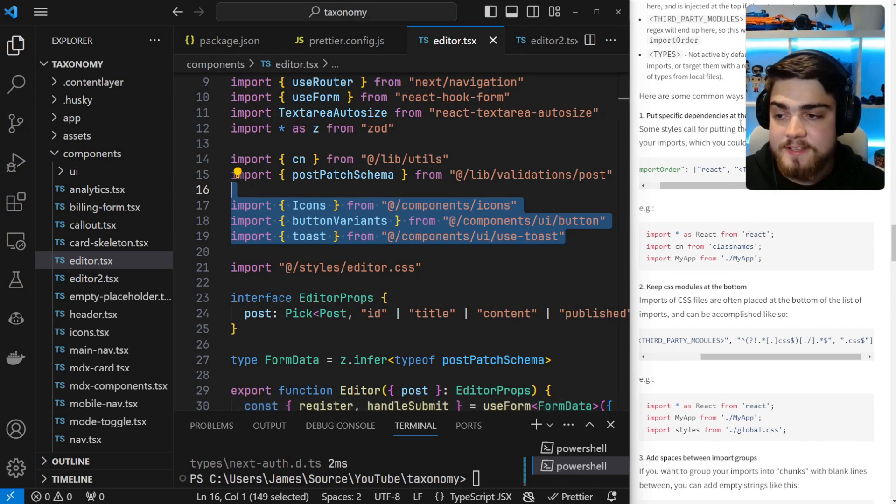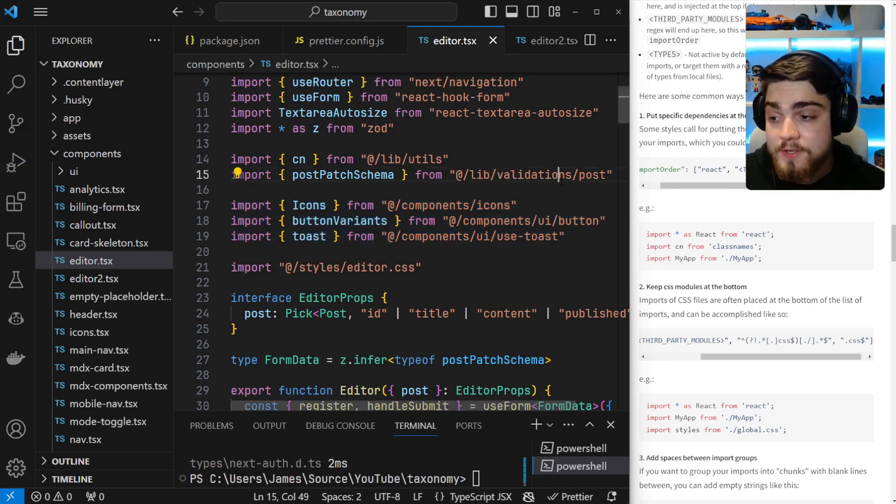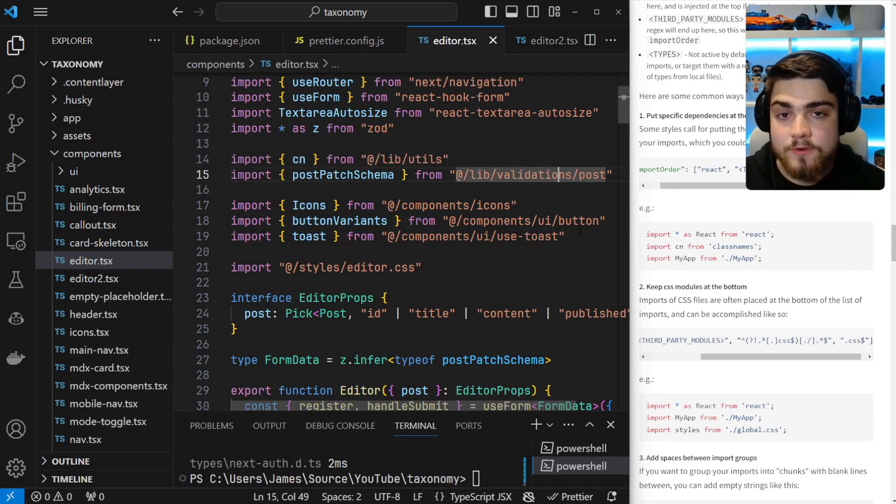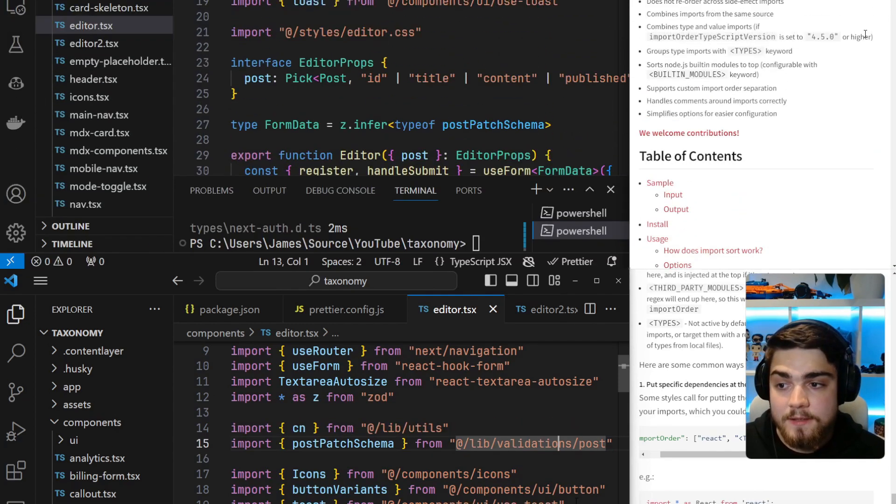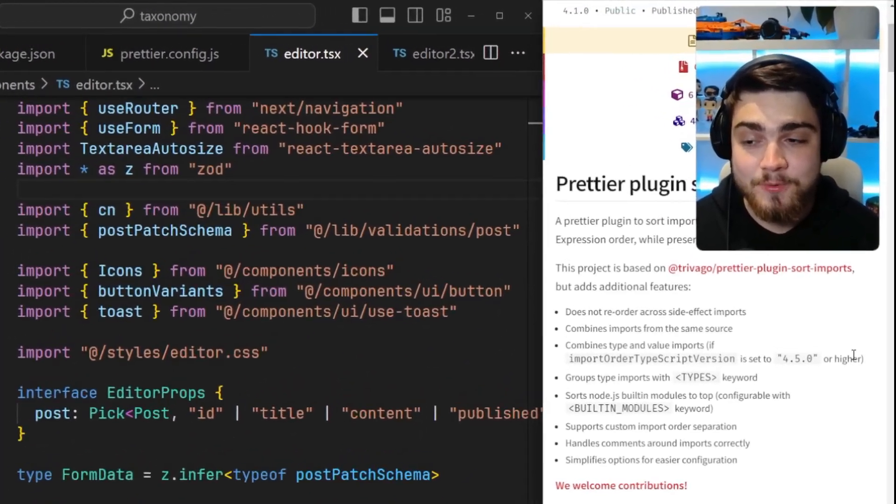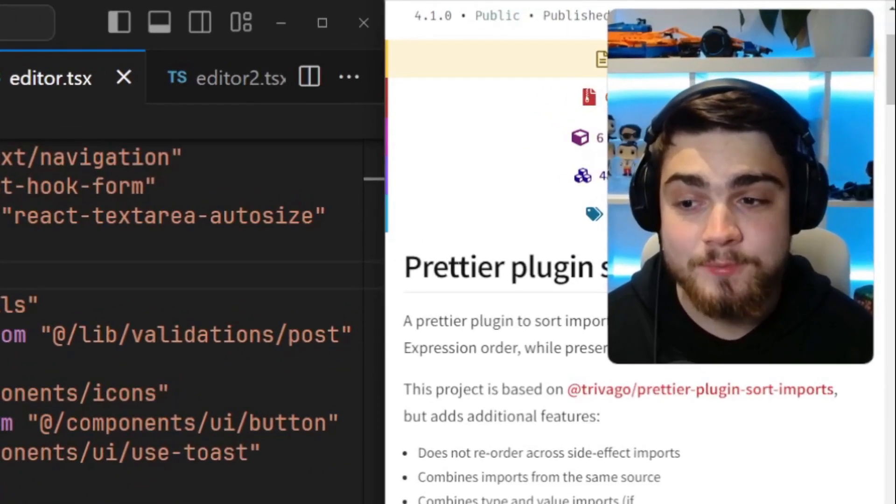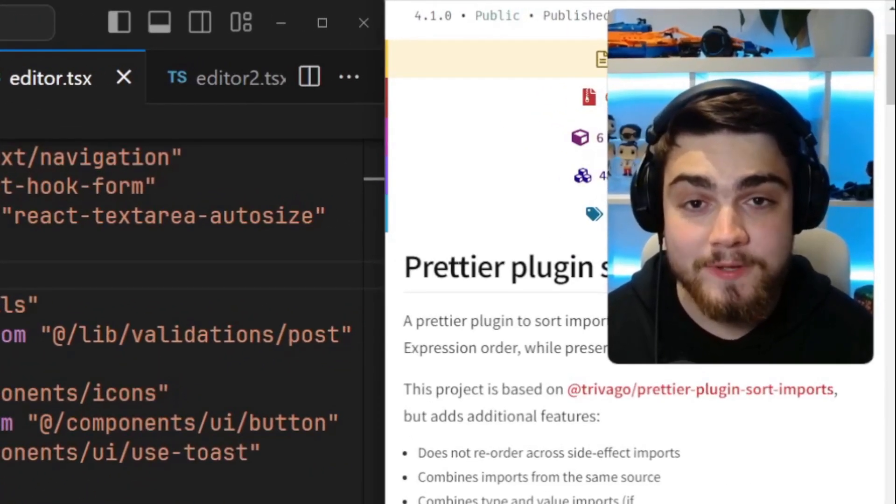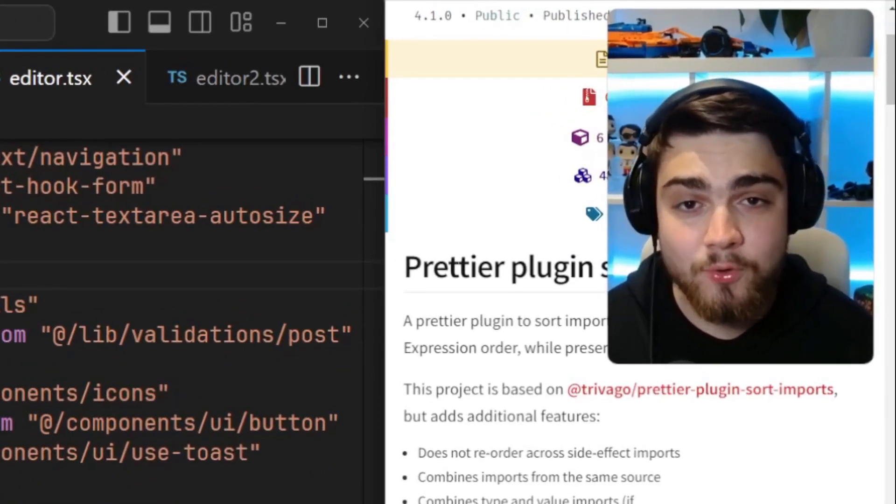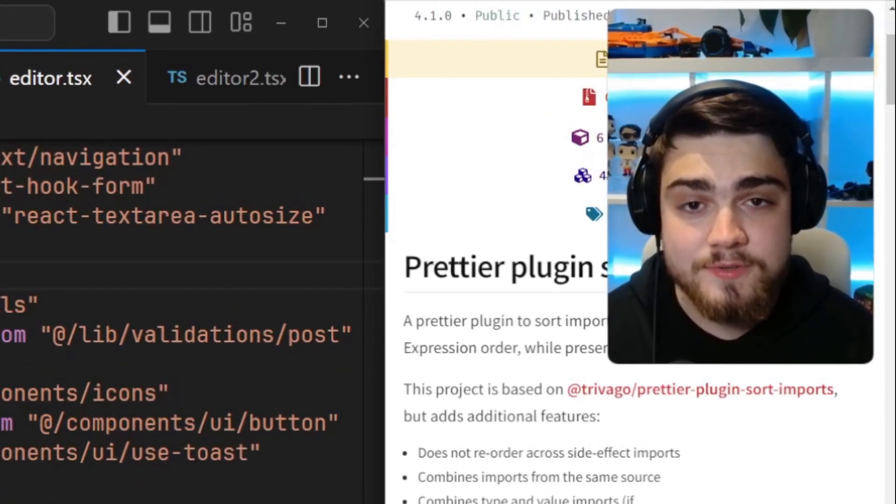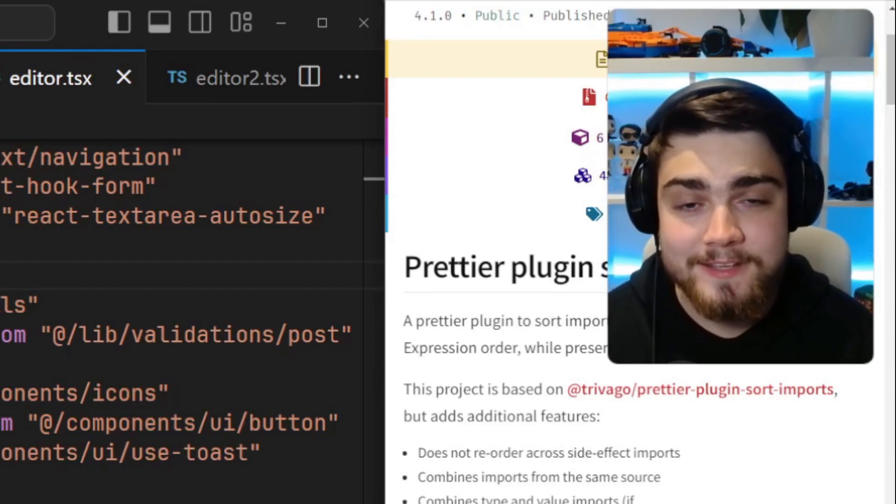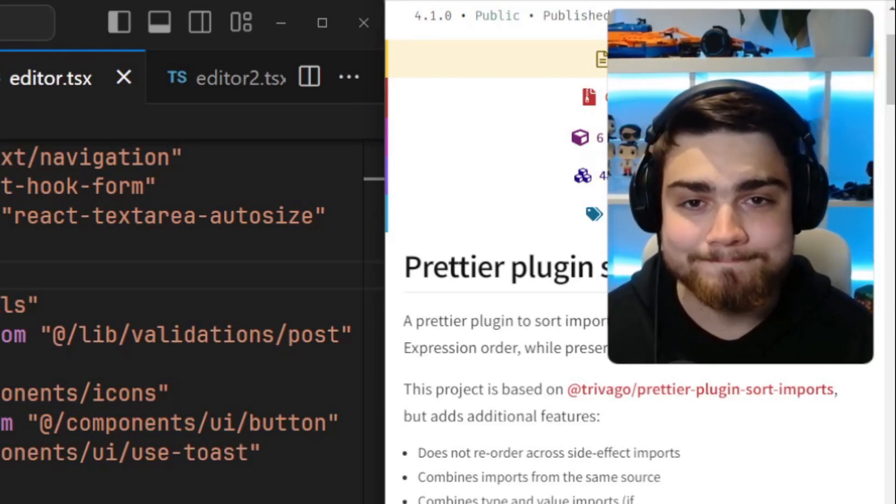As I said, guys, there's some great examples in this NPM page. Also, you can check out Taxonomy in the link below that will have an example configuration of this. So there you go, guys. That was an example of how powerful this prettier plugin sort imports can be. If you have any more questions on how to use this, leave them in the comments below. Thank you very much for watching.